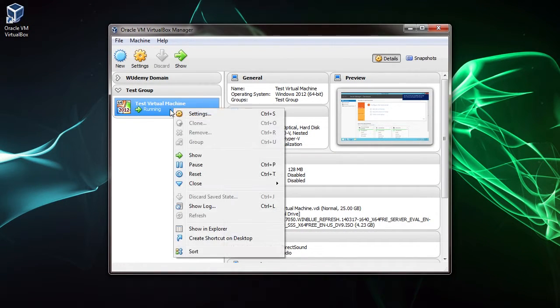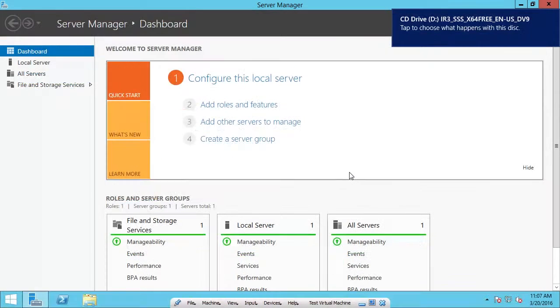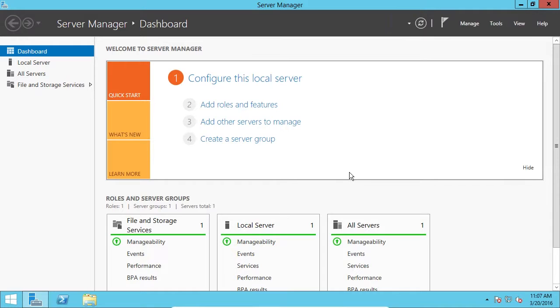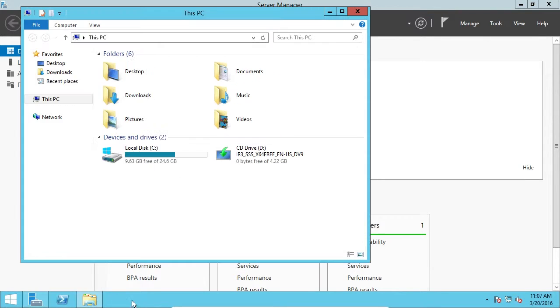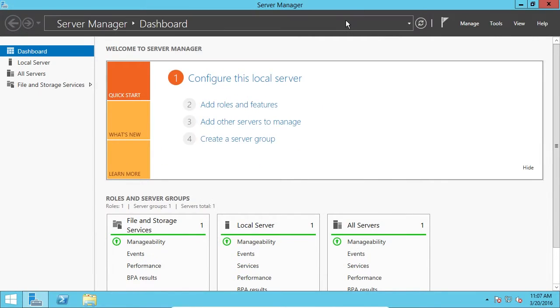Alright, so now we want to show the virtual machine, so right-click and do Show. And I'm going to hit Right Control and F to bring it into full screen. Alright, so we can see the message up there in the top right saying the disk was mounted. And we can verify it by opening Windows Explorer, and we can see the disk right there. So now we'll close that.